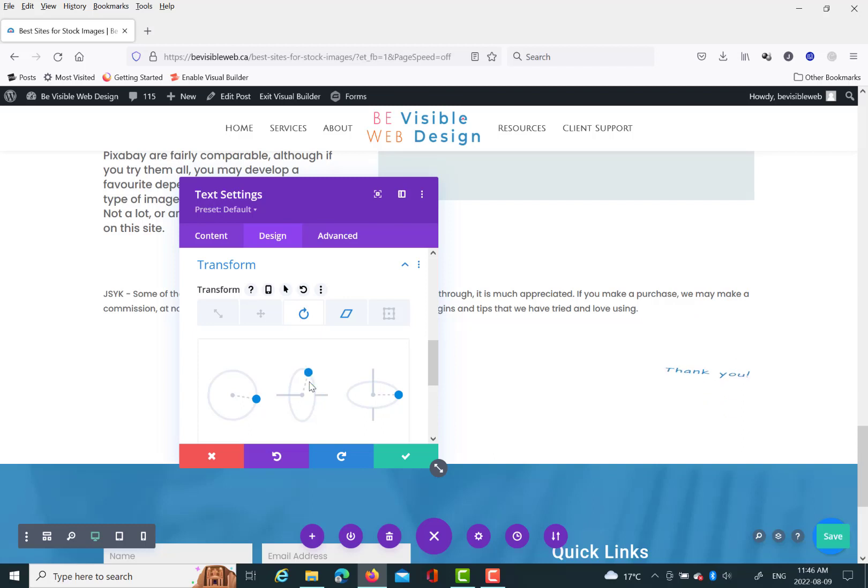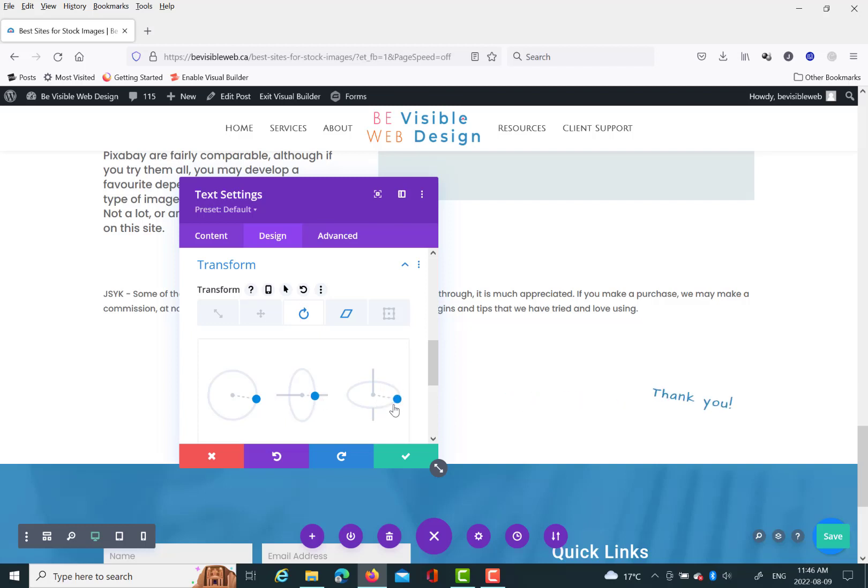And you can see you can actually change this is the rotate section, but you can rotate it on different axes. So that's something else you can do with the transform.